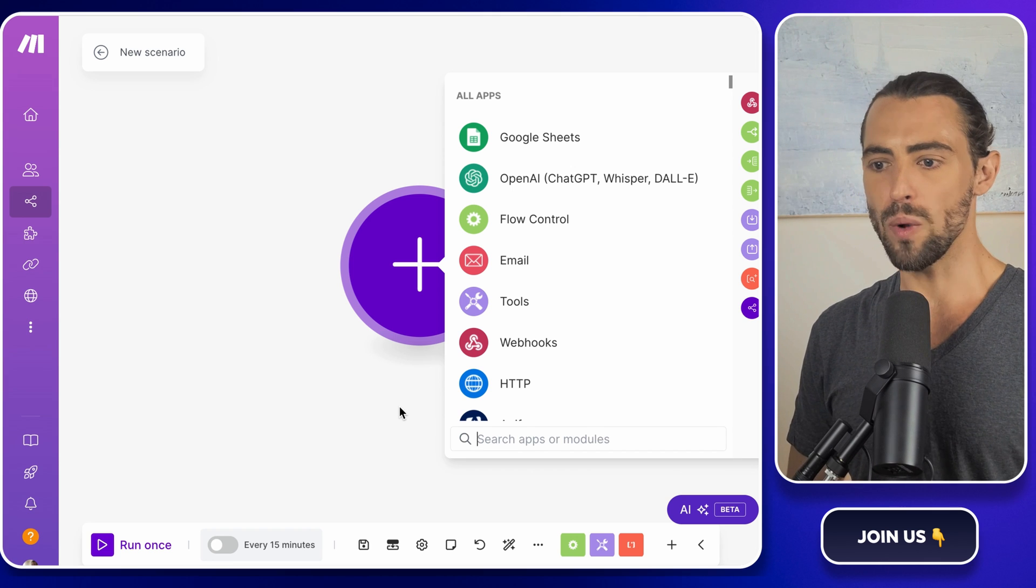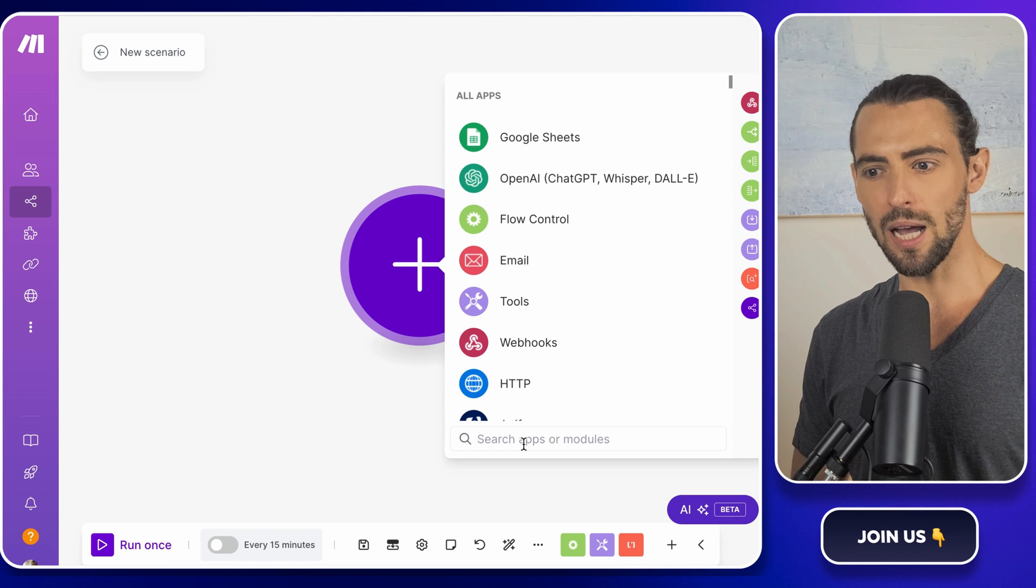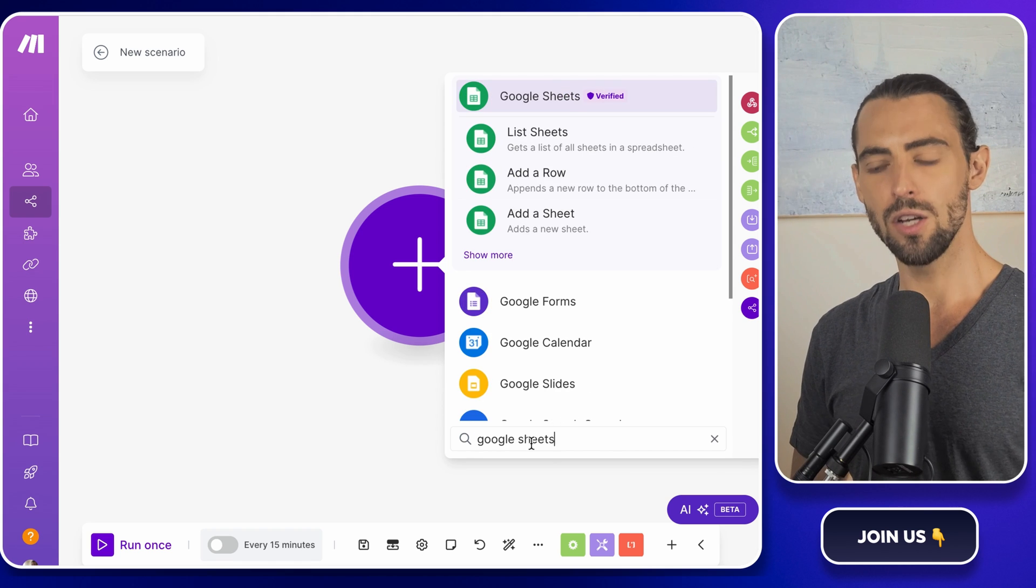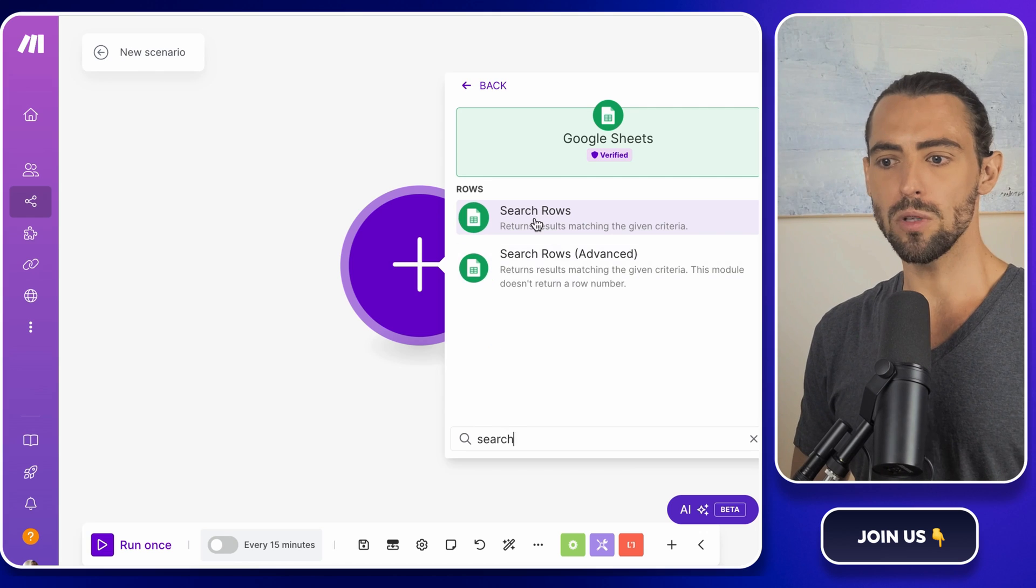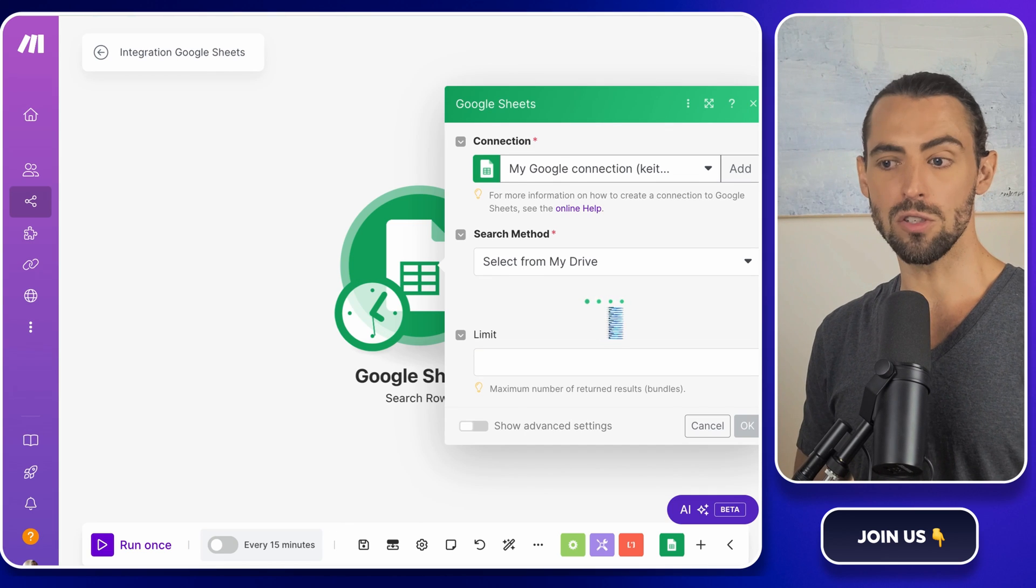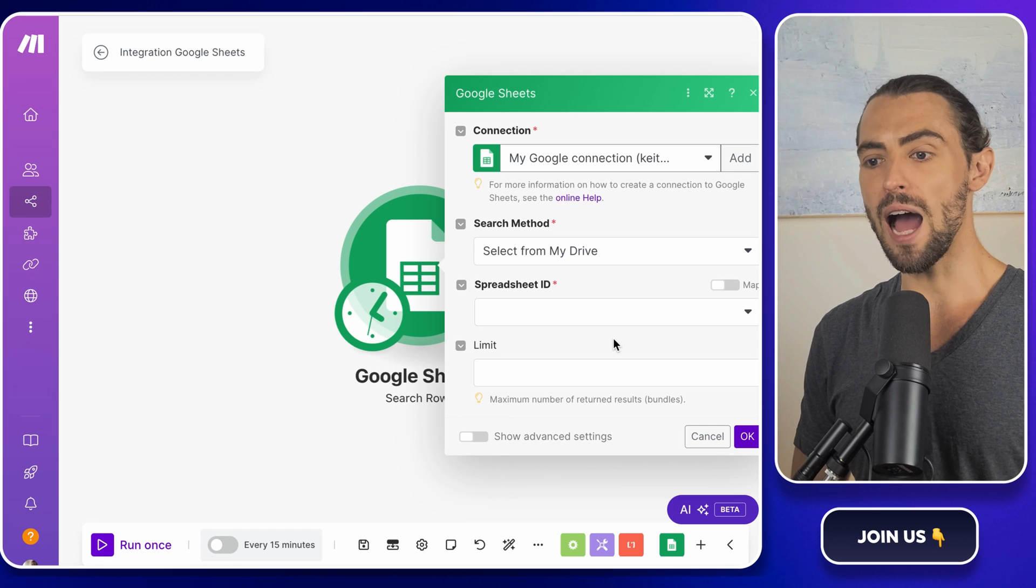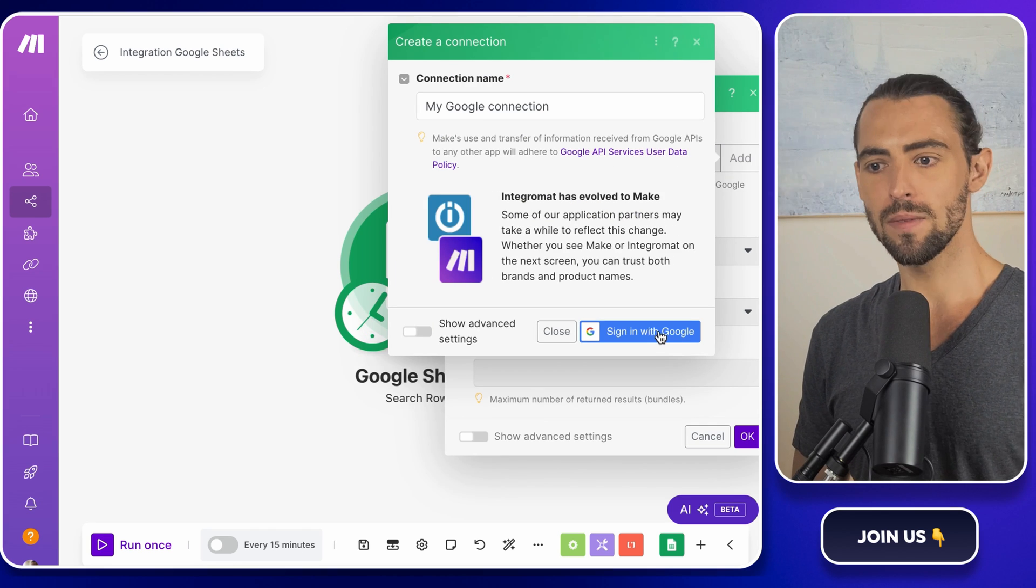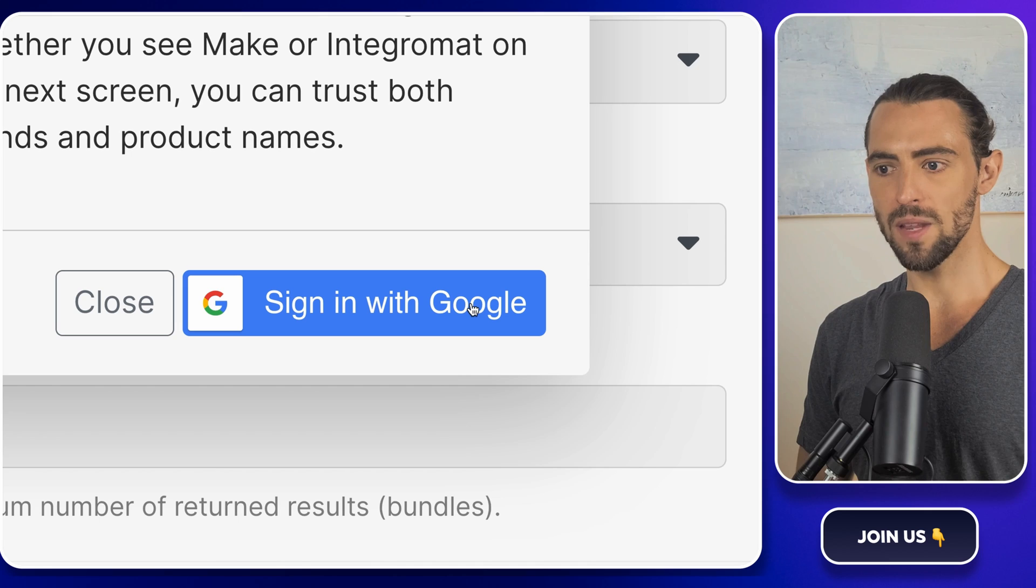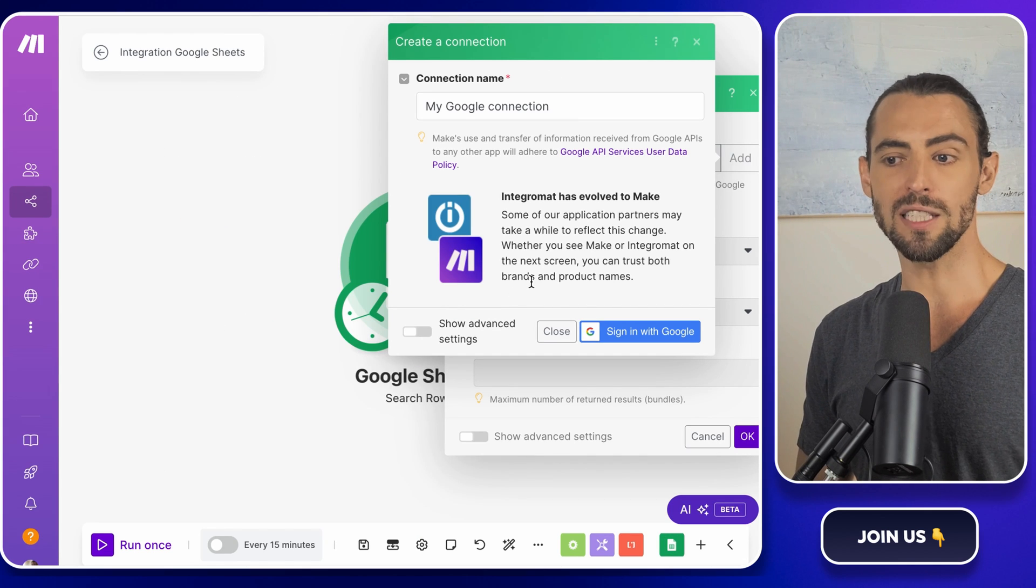Now, when you're in make.com, you'll click the little plus icon and search for Google Sheets. Choose search rows, which means it will look for new or updated rows in your sheet. It's like make.com's way of keeping an eye on your Google Sheet for any changes or new entries. Authenticate your Google account. Make.com needs access to your Google Sheets to work its magic.